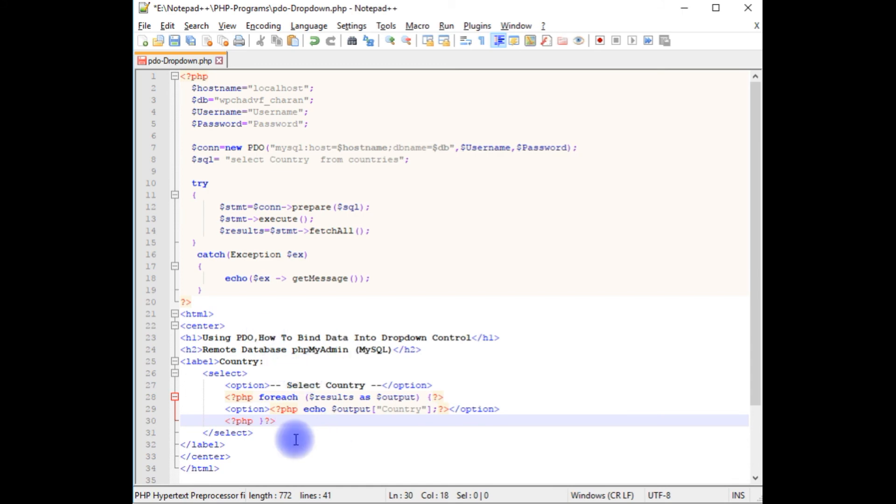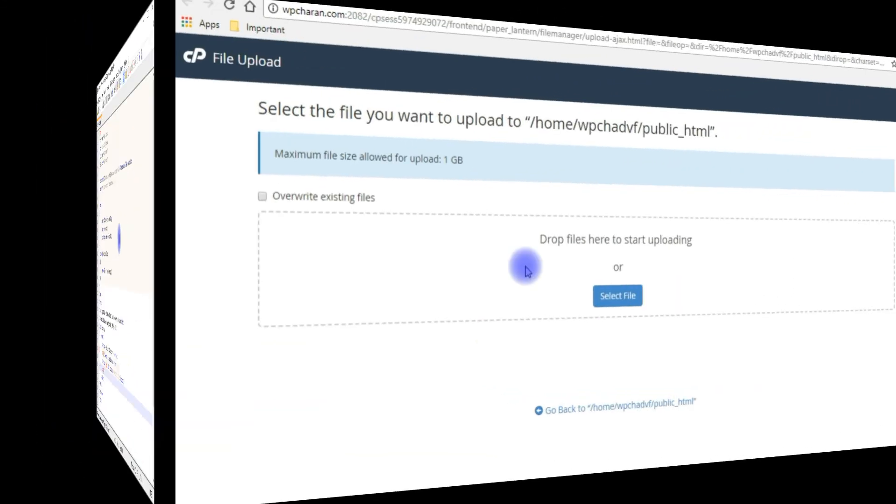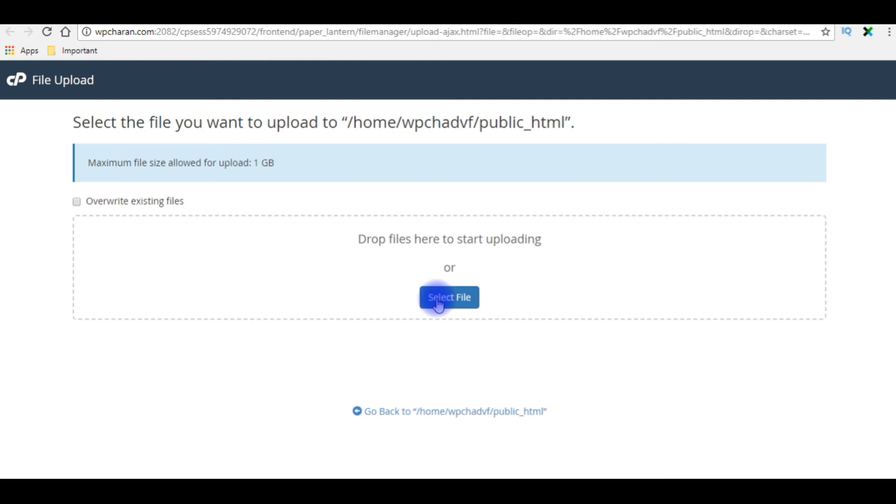Let's save the file. I'm uploading the file into my remote database.